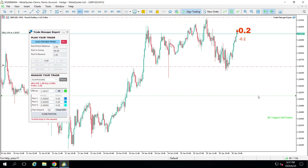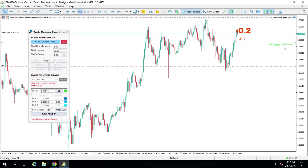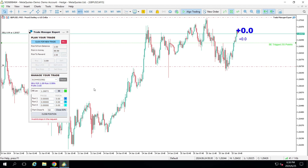You can put smaller values — it depends on your trend and your plan. Let's say 55 points. Let's put my sell to break even. That's the break even — it's simple.